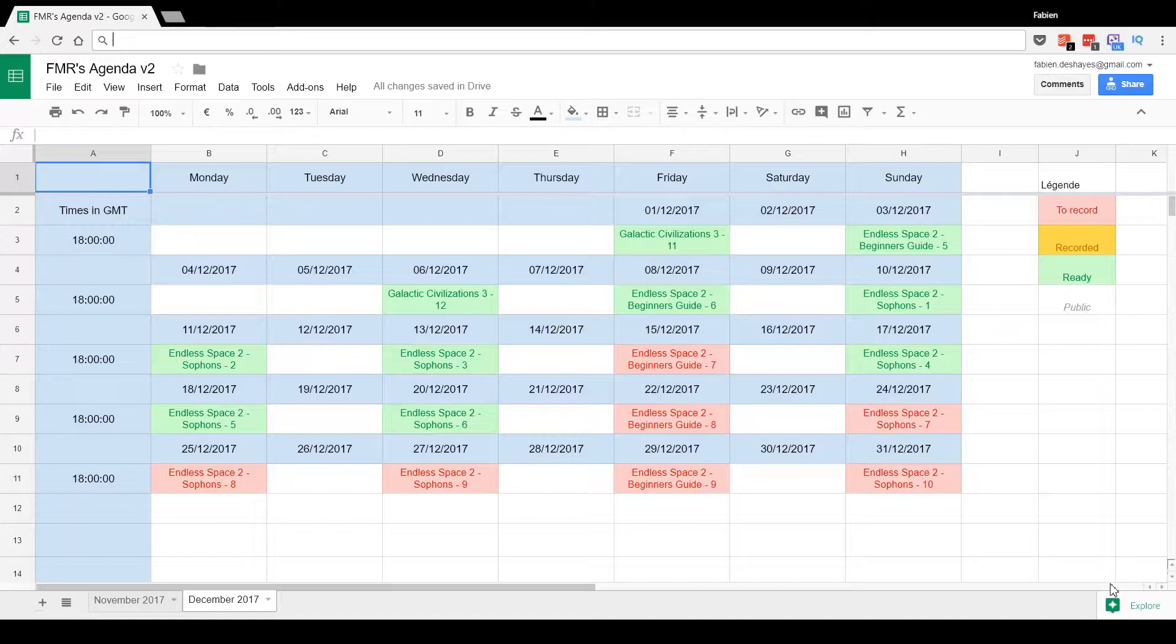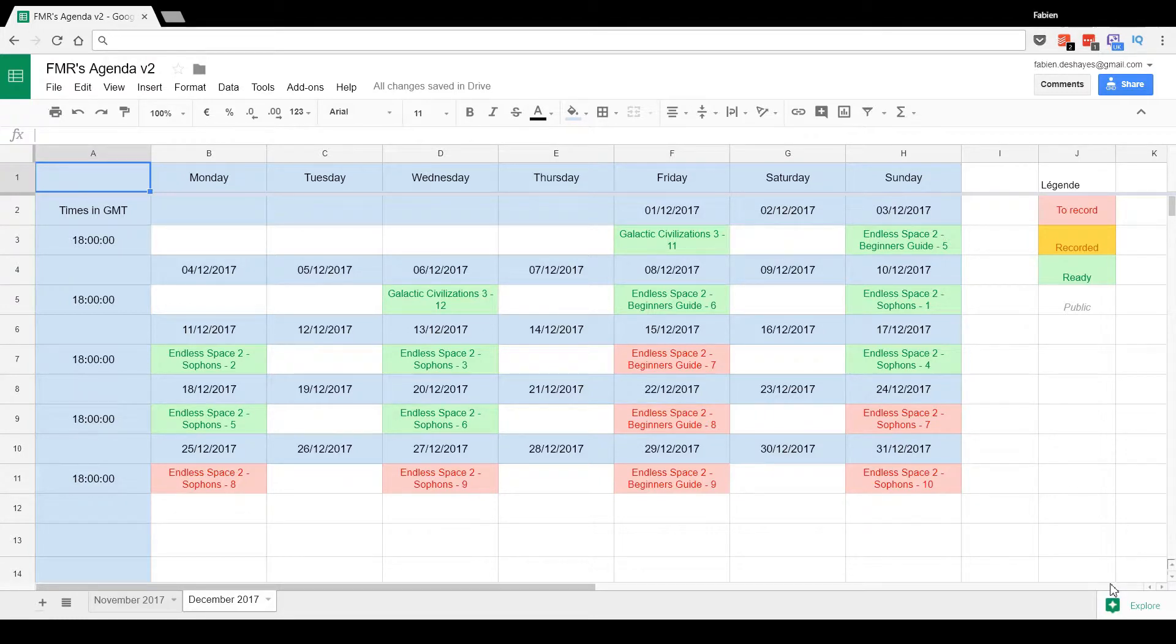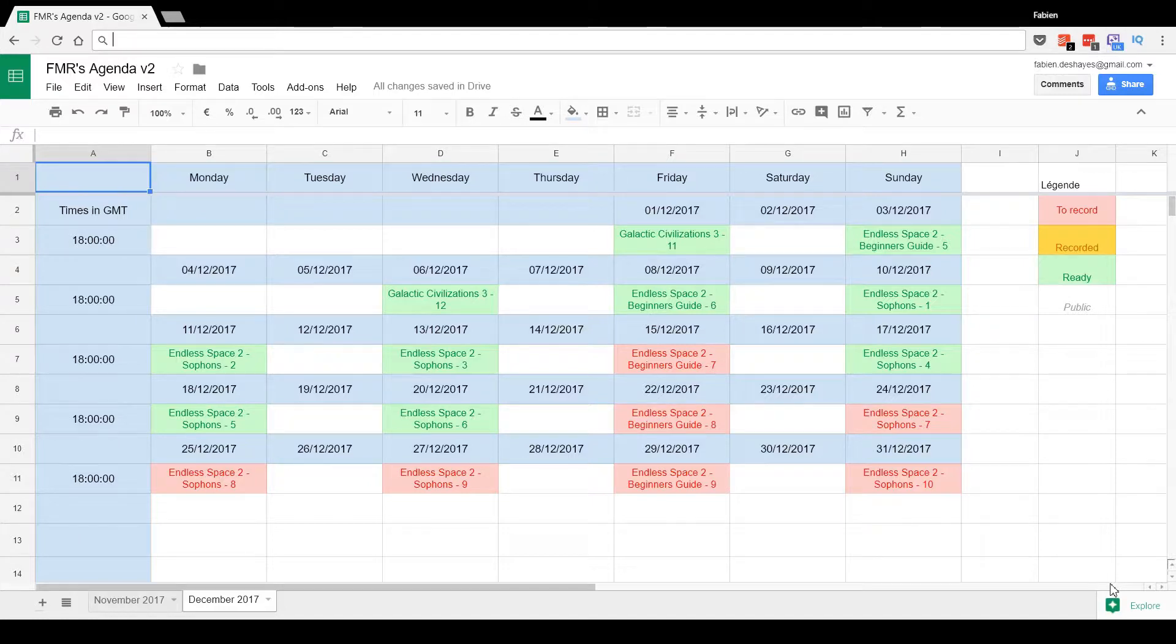to automate the deployment and upload of videos to YouTube. Basically, once I finish recording one video, I can just drag and drop it in a folder, and then this little tool will add the intro, the outro, upload it to YouTube, and set all the metadata. That saves me a lot of time.